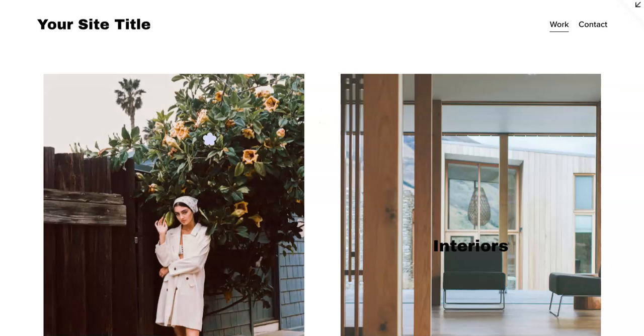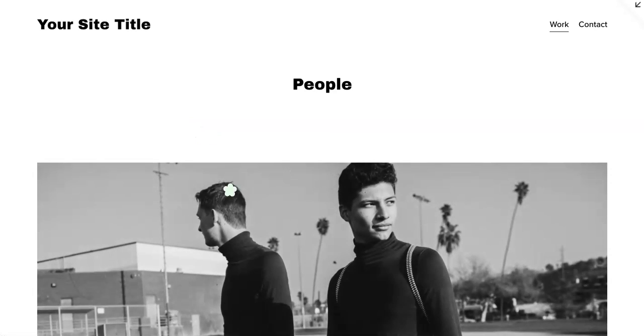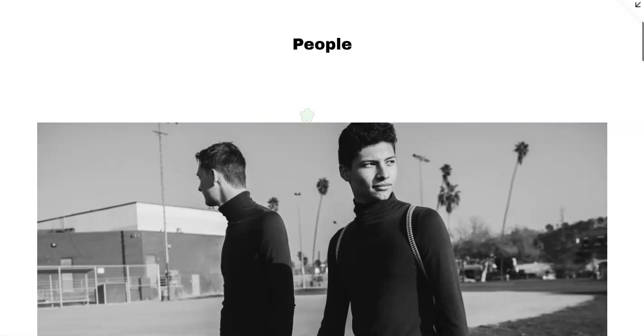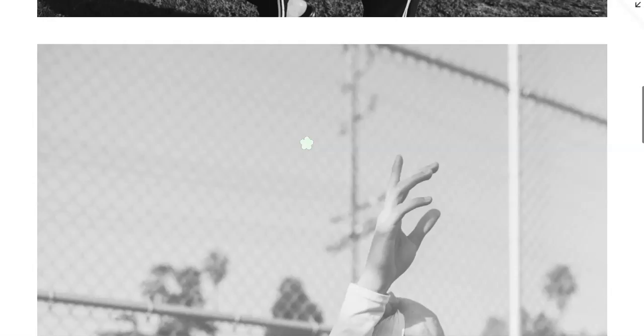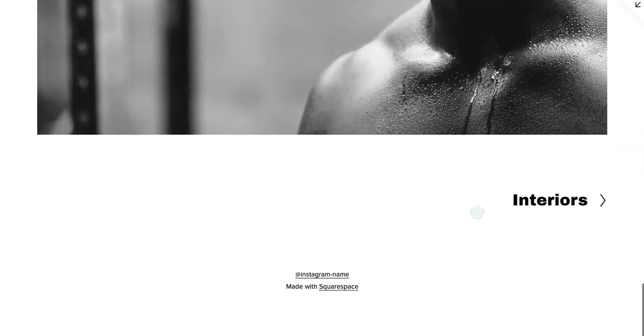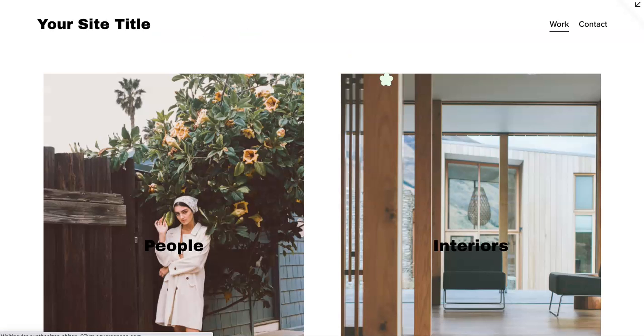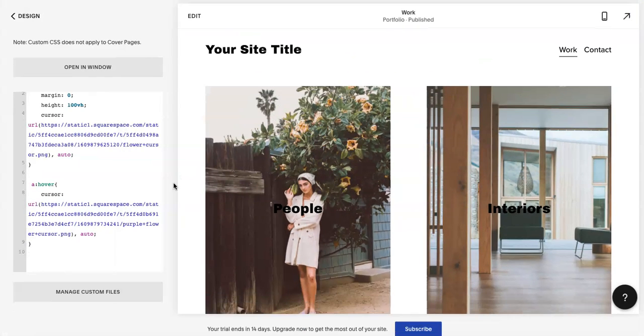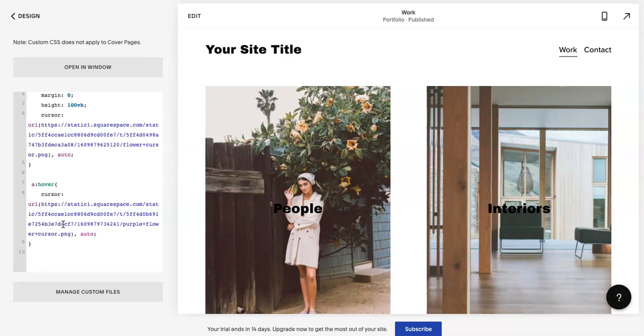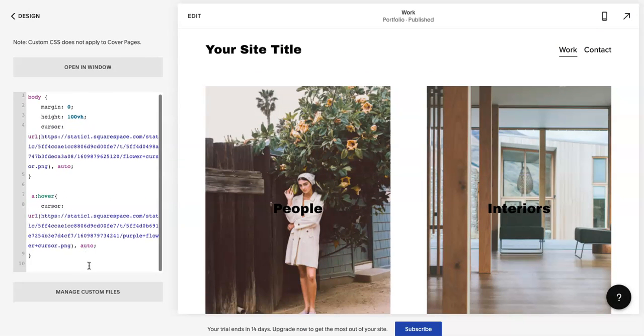But yeah, so you can kind of go to wherever—I'm just using a template site right now, but really kind of cute. You can add any type of PNG or file to it.